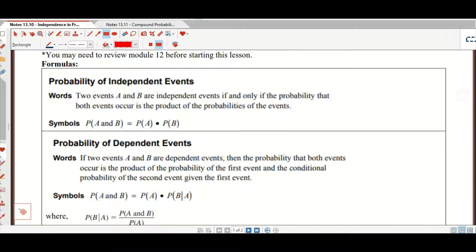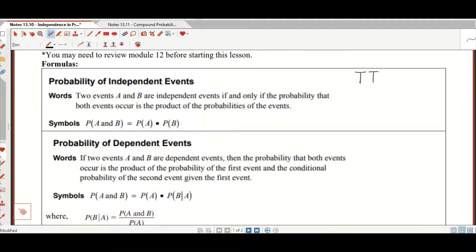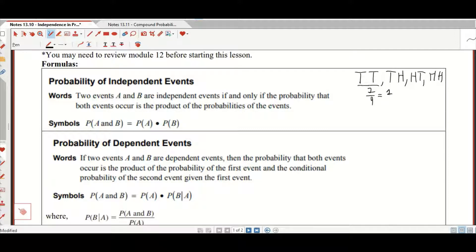For example, getting tails twice — getting a tails is independent of getting a tails beforehand, because the probability of getting tails and tails is one out of four chances. That is, in fact, equal to the probability of getting a tails, one half, times the probability of getting a tails, one half. That's why that's independent.